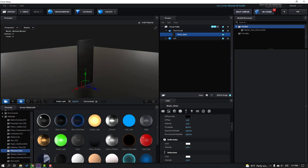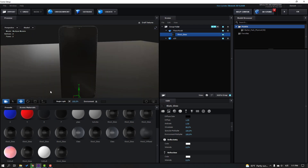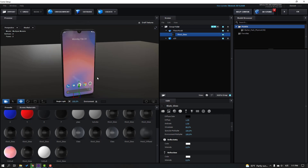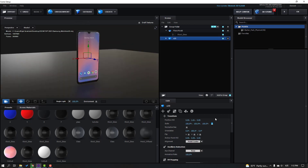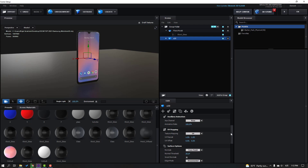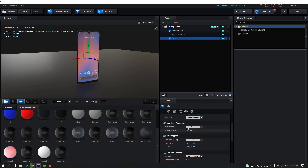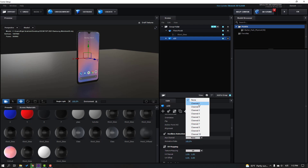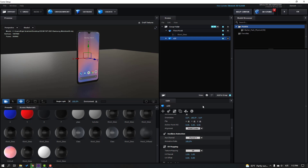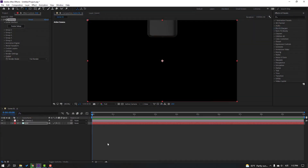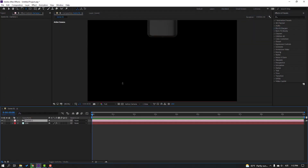Okay nice — select the Black Glass, change the glossiness. Back to Scene Materials, select the screen display material, and use it for the phone display.